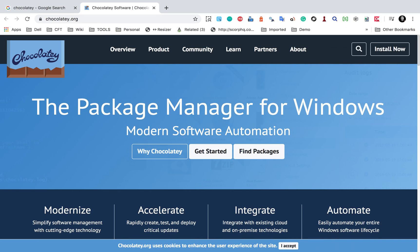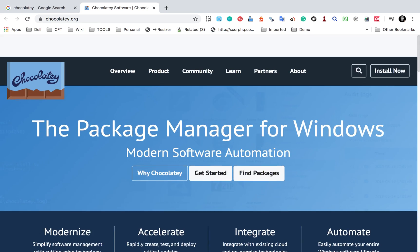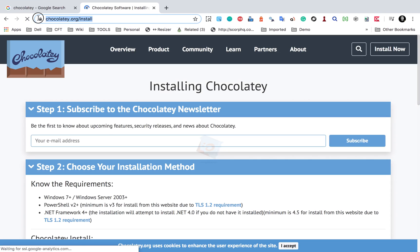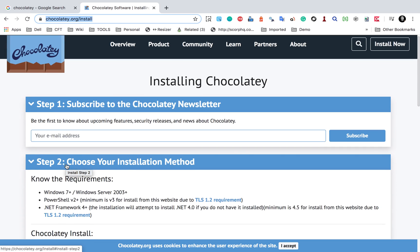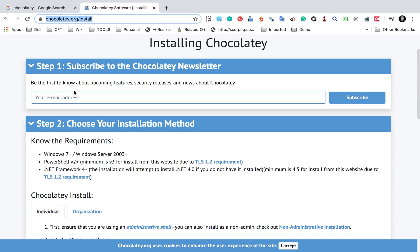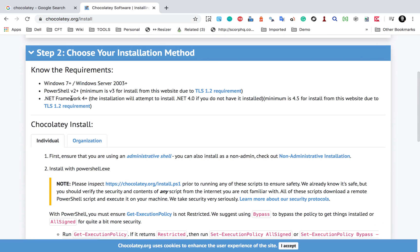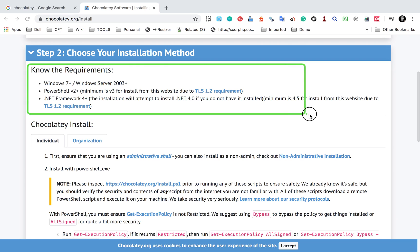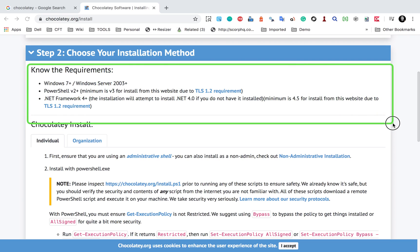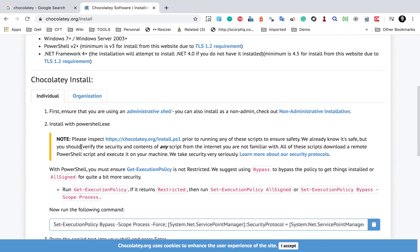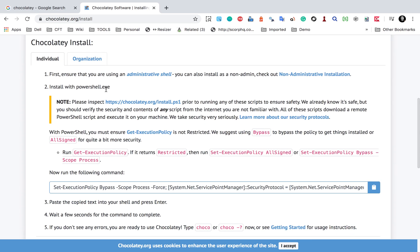You can go to this website and find some documentation here. I will directly go to the Get Started page to install Chocolatey. Here, step one is you can subscribe to the newsletter or just skip it, and step two is to check the requirements. If your system meets these requirements, then you can get Chocolatey. We can use PowerShell.